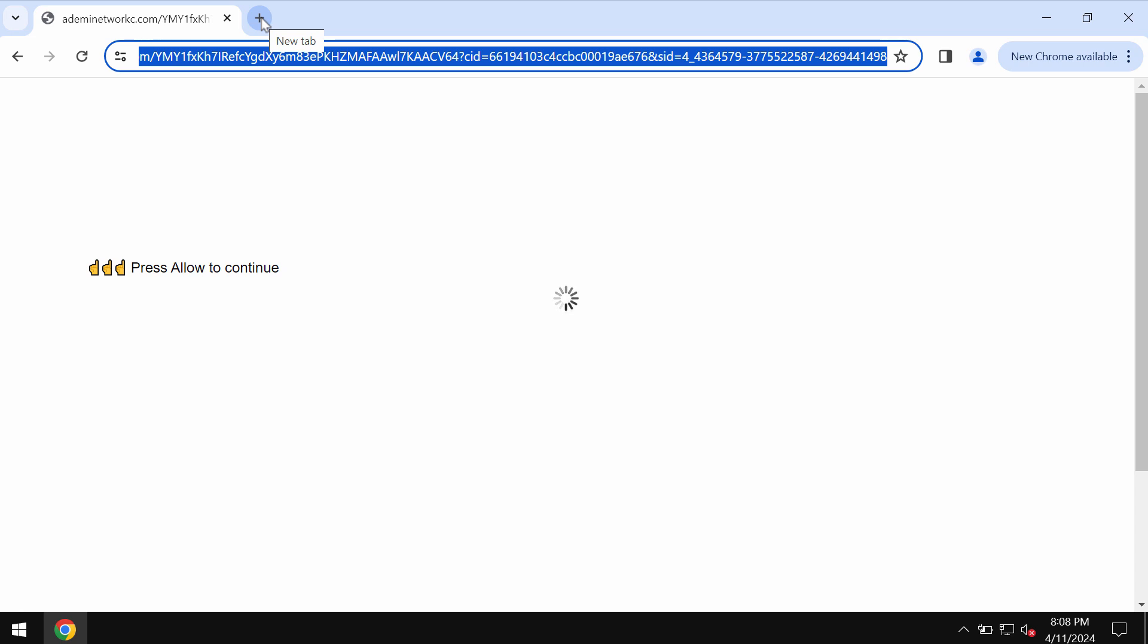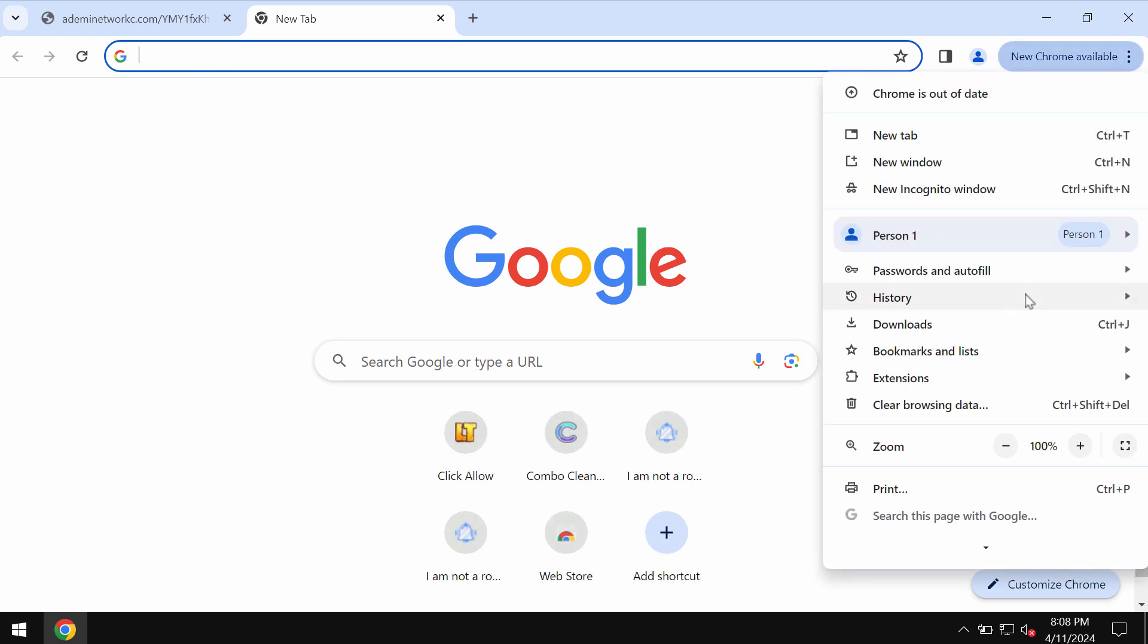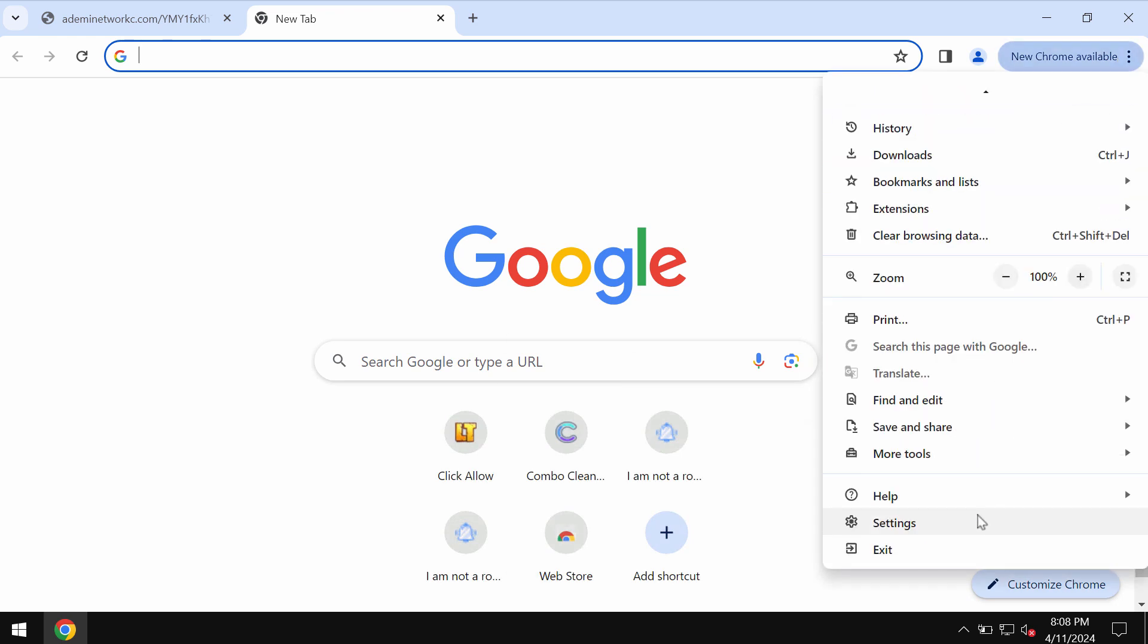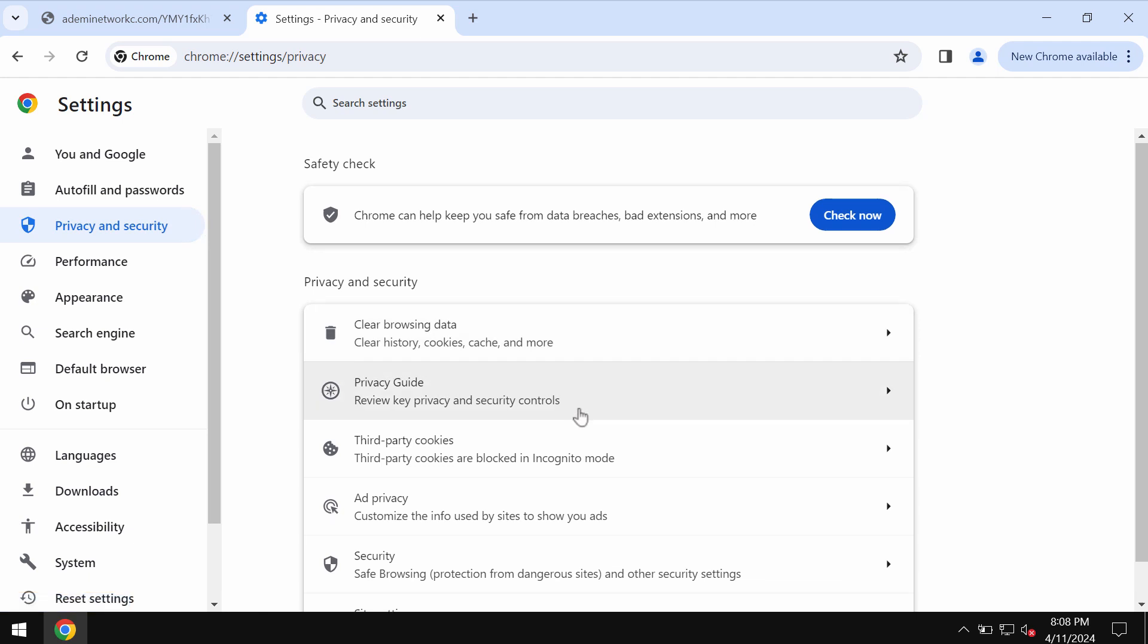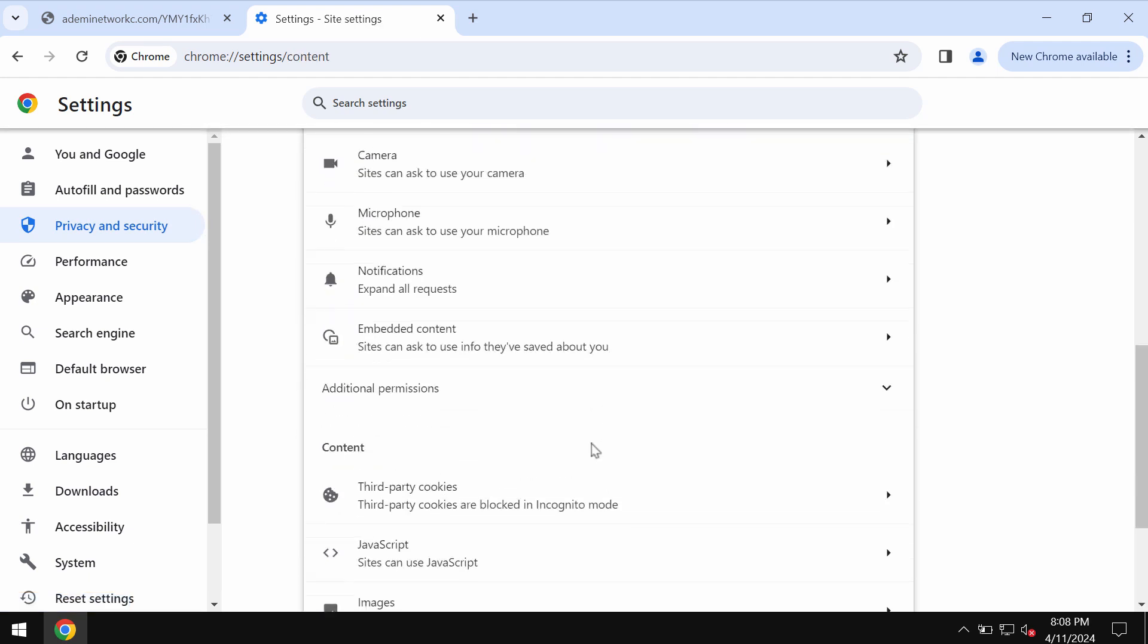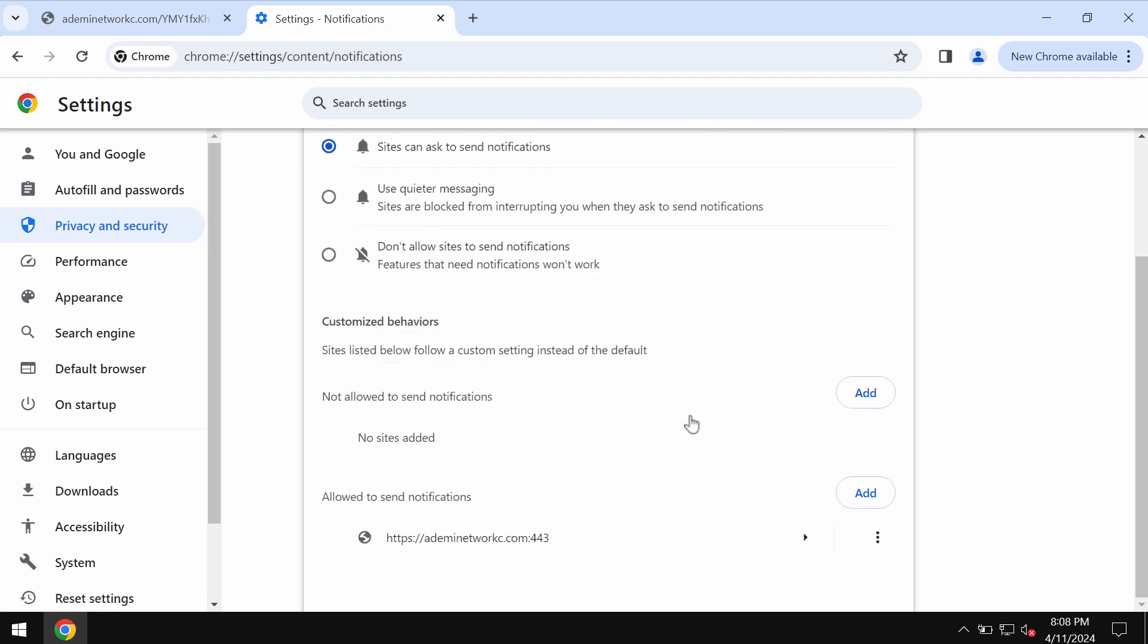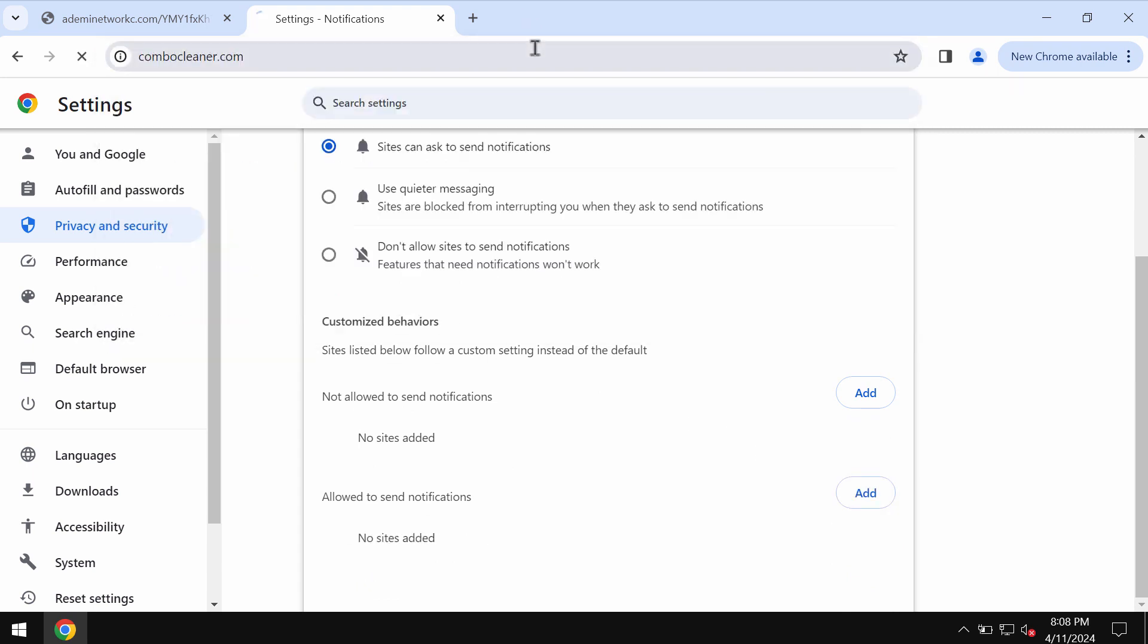If you don't want to see these ads, access the menu, go to Settings, select Privacy and Security, then Site Settings, and in Permissions choose Notifications. Remove the junk site from the list.